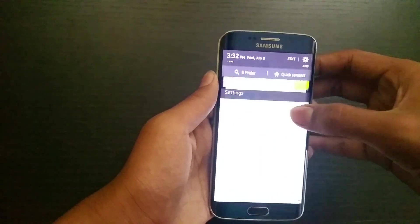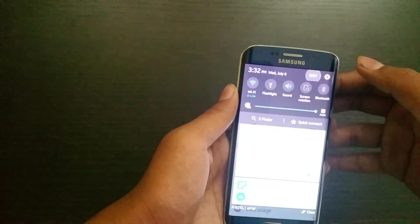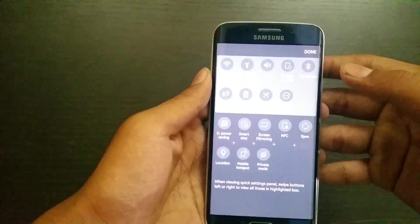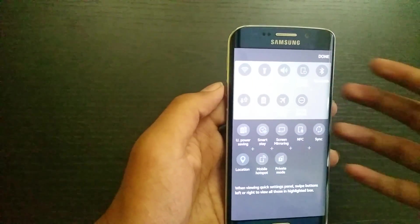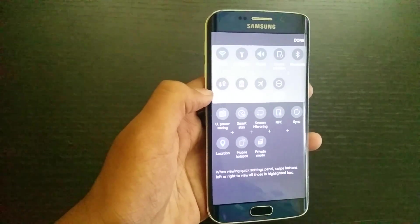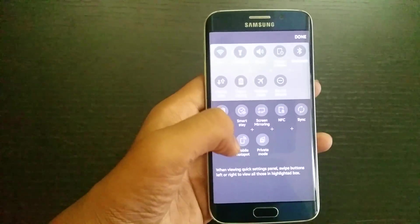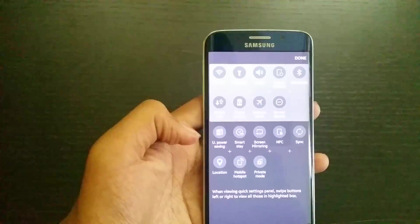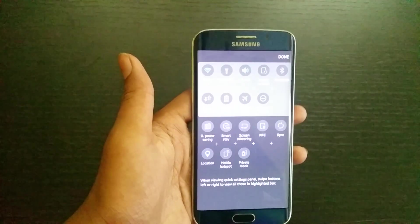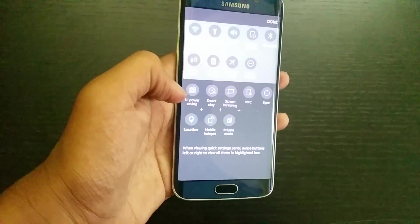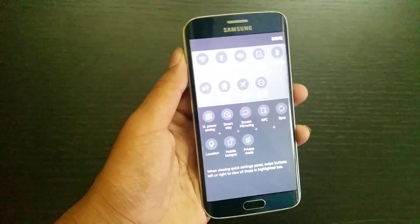Let's see if it has done the work or not. Yeah, as you can see, it has recovered the mobile data, the private mode, and the mobile hotspot. Three toggles were missing, and now I've got them back.